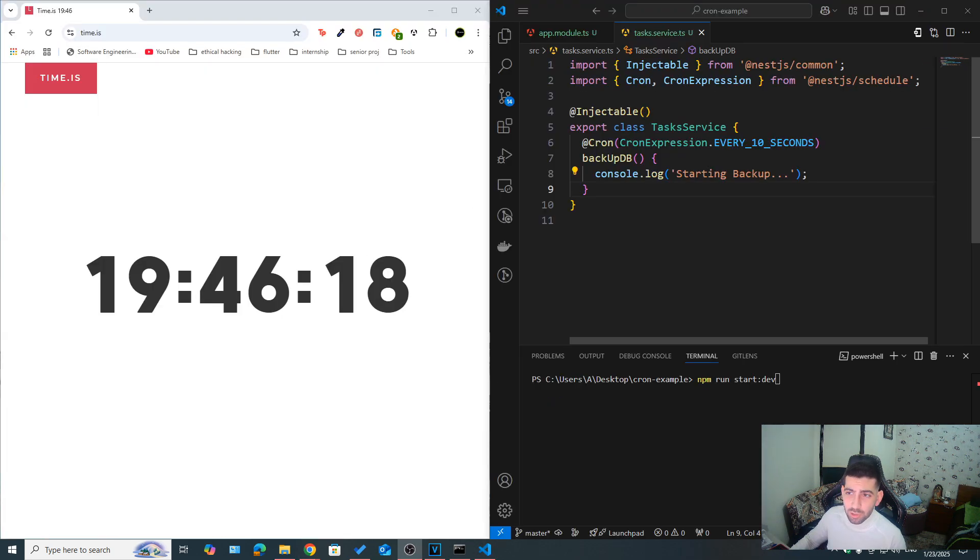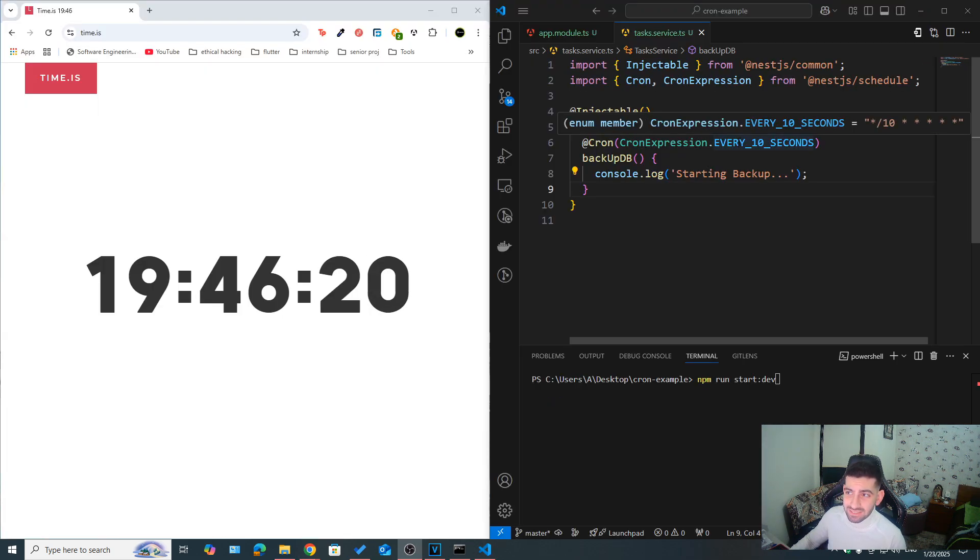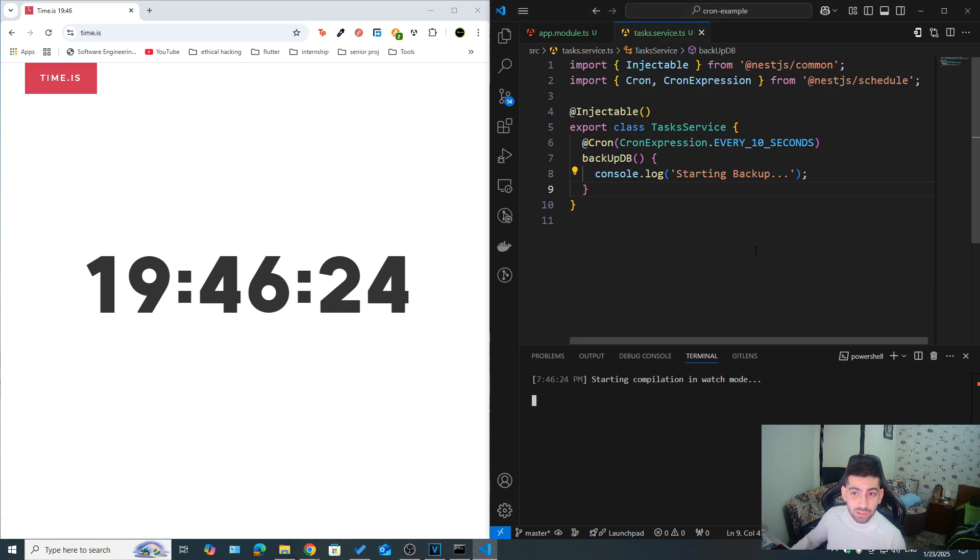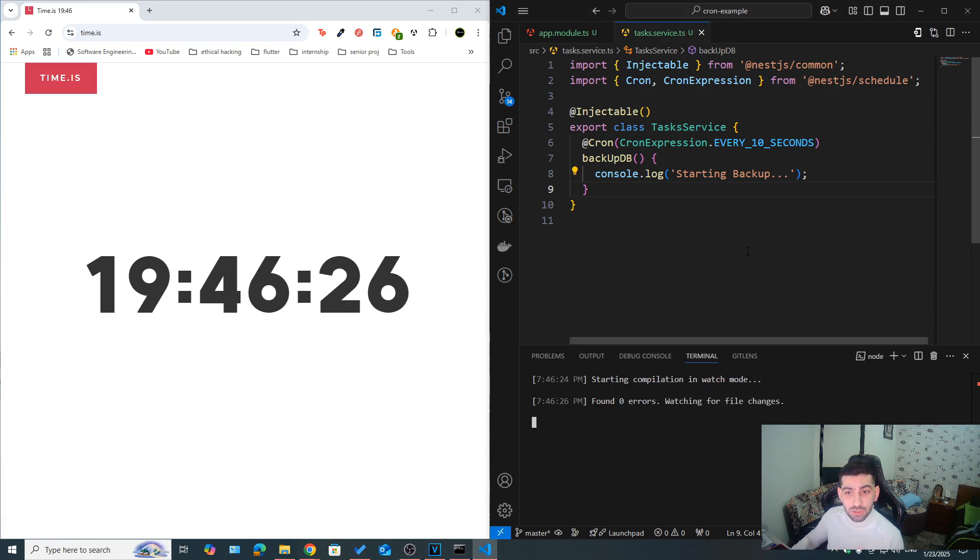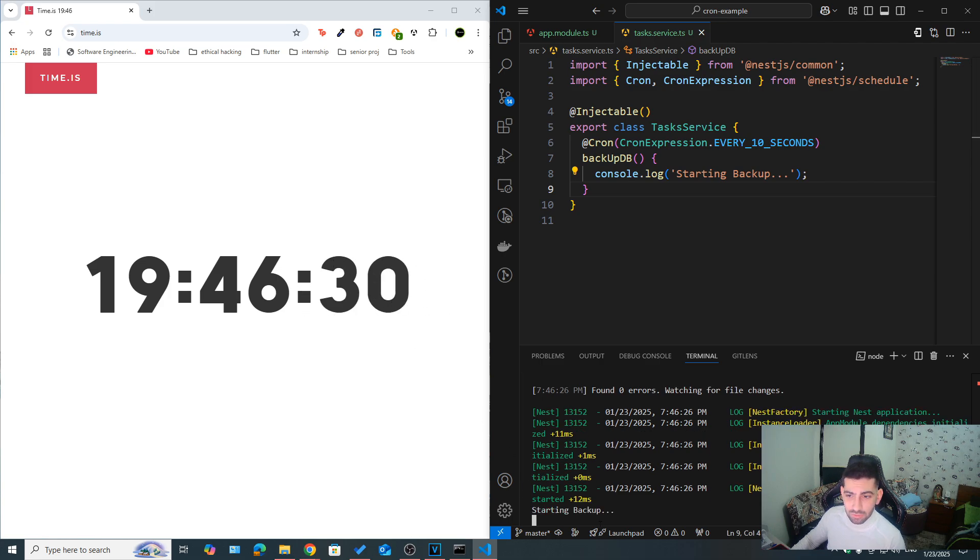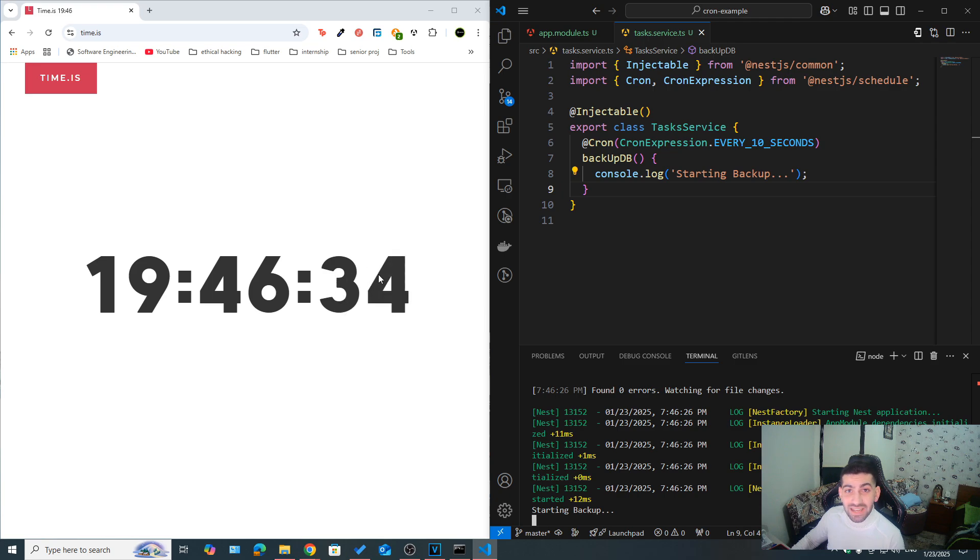Let's for example, use this cron expression dot every 10 seconds. Now, I want you to know something here. When we run this, it's not going to count 10 seconds from the server runtime, but rather, depending on the clock. So now, as you can see, we got starting backup, because the seconds of the clock is a multiple of 10.